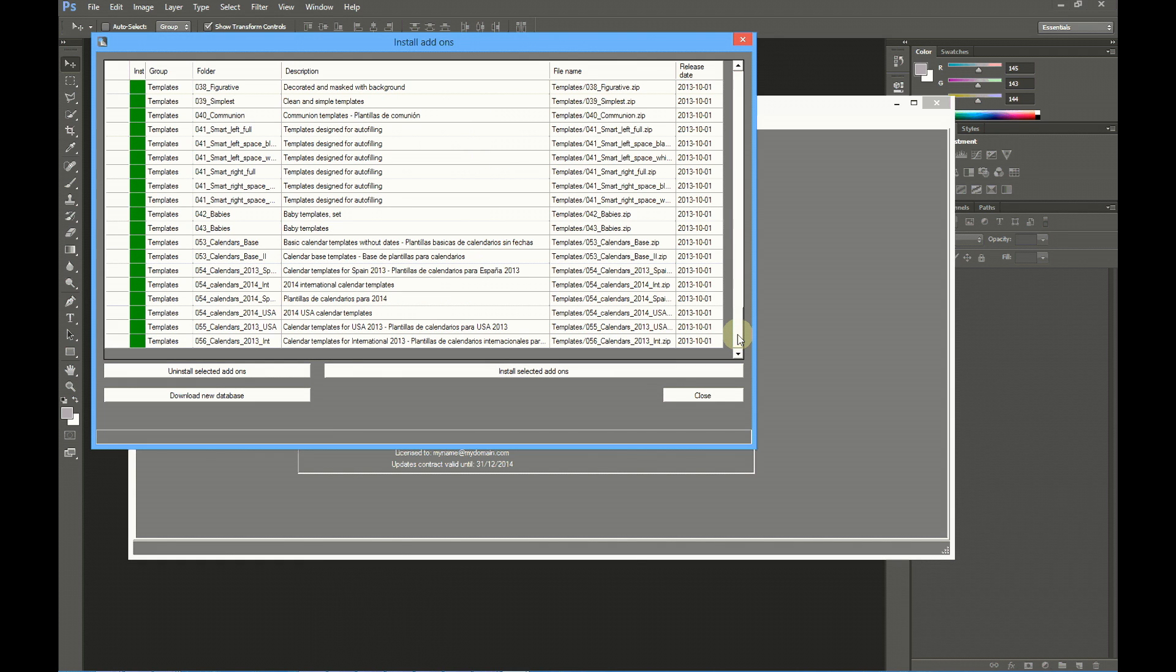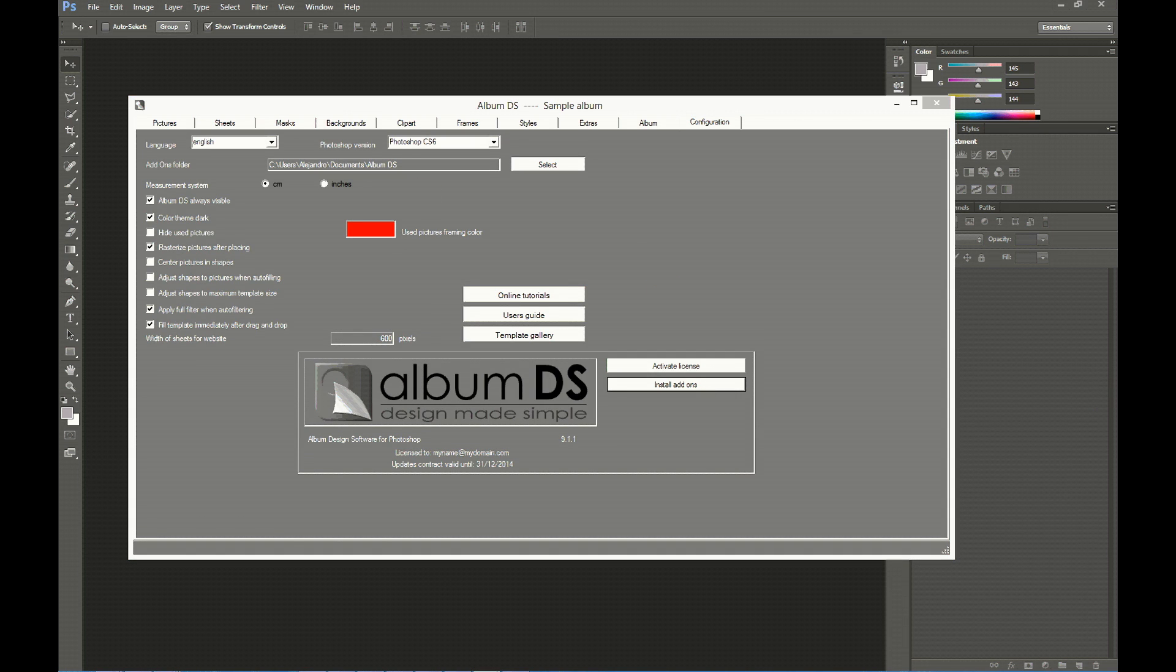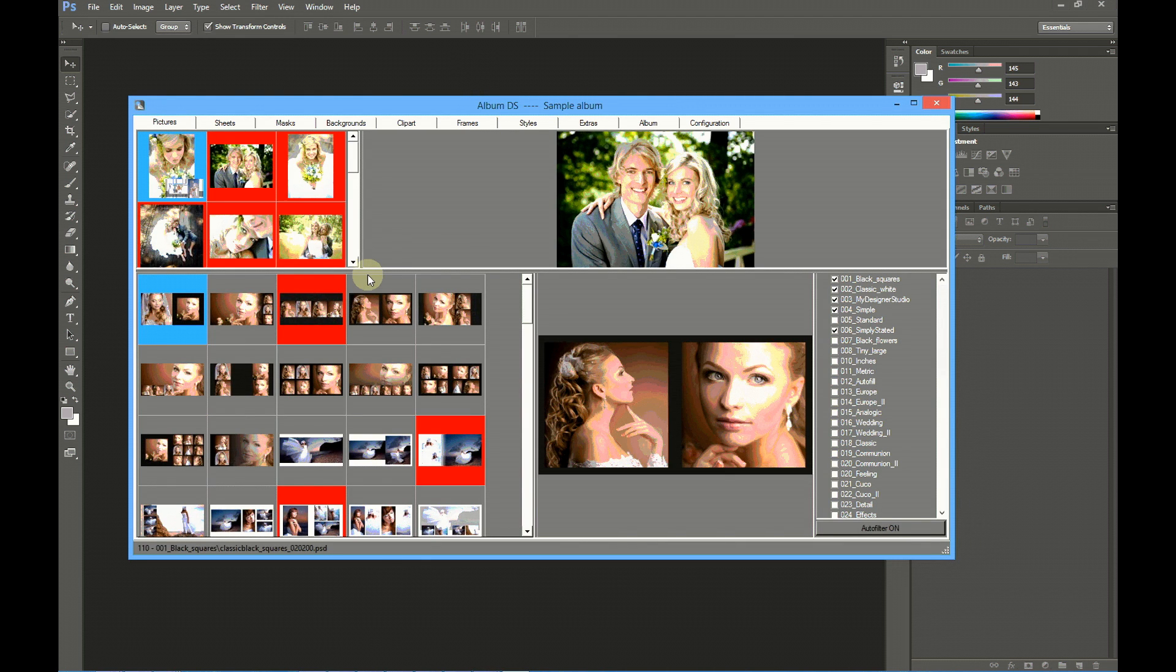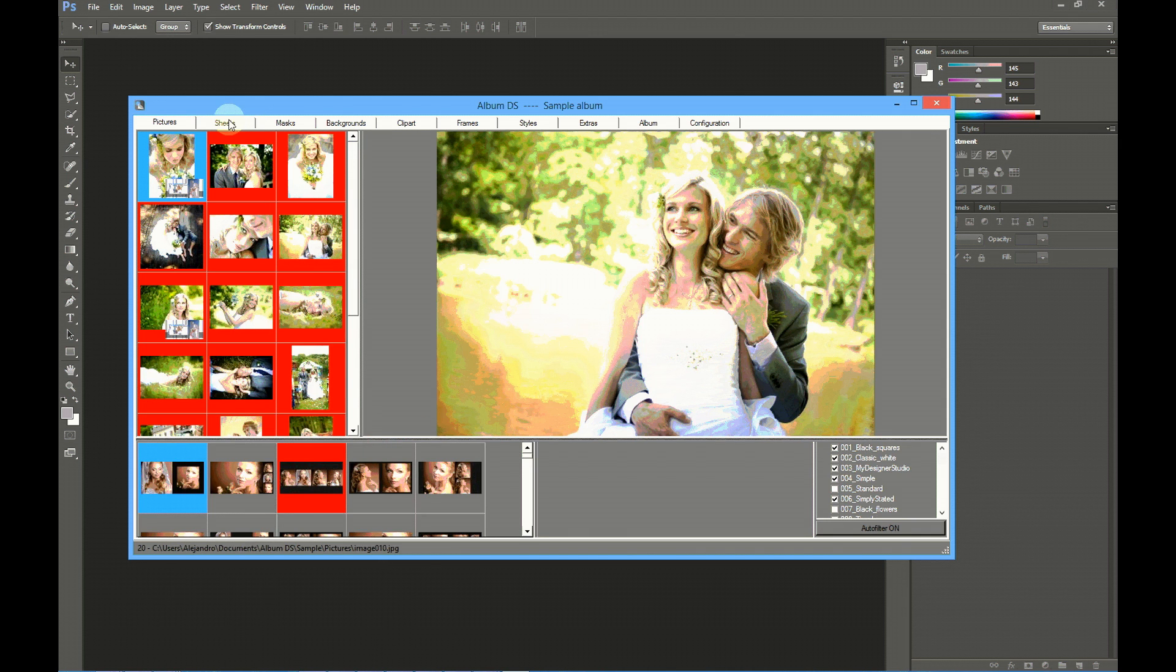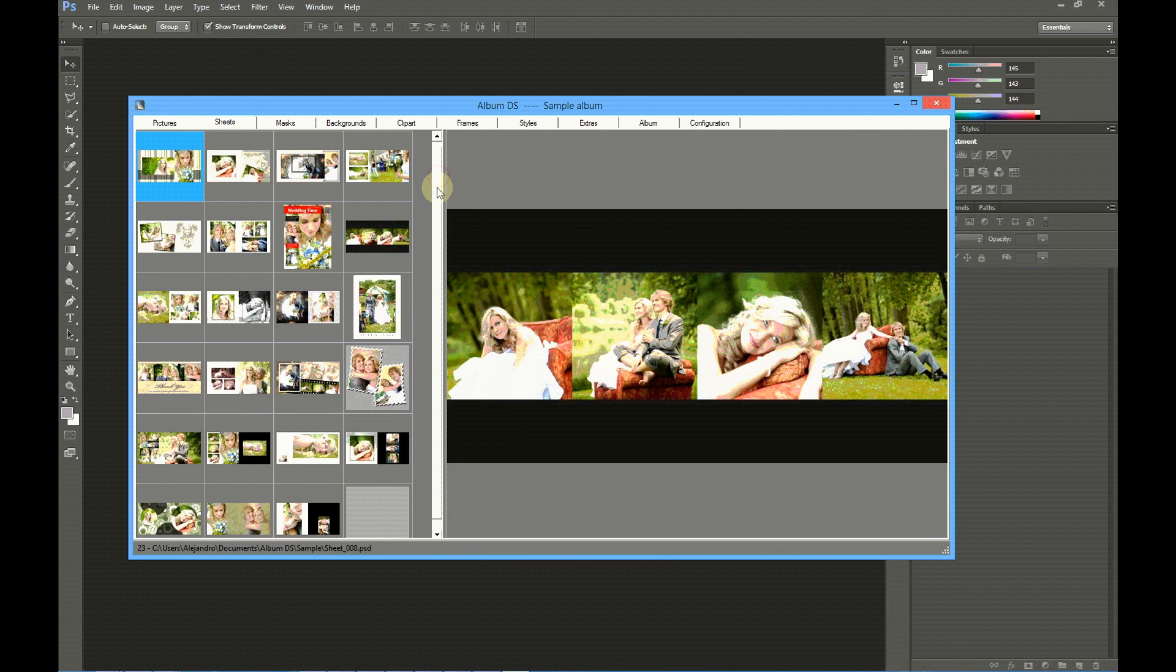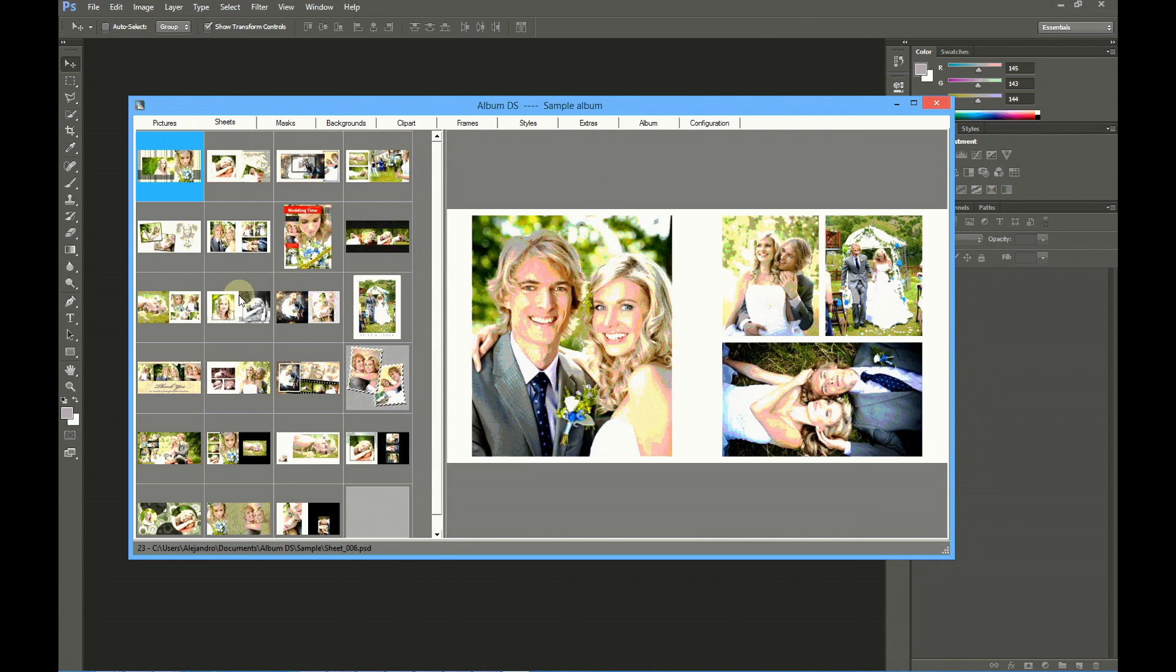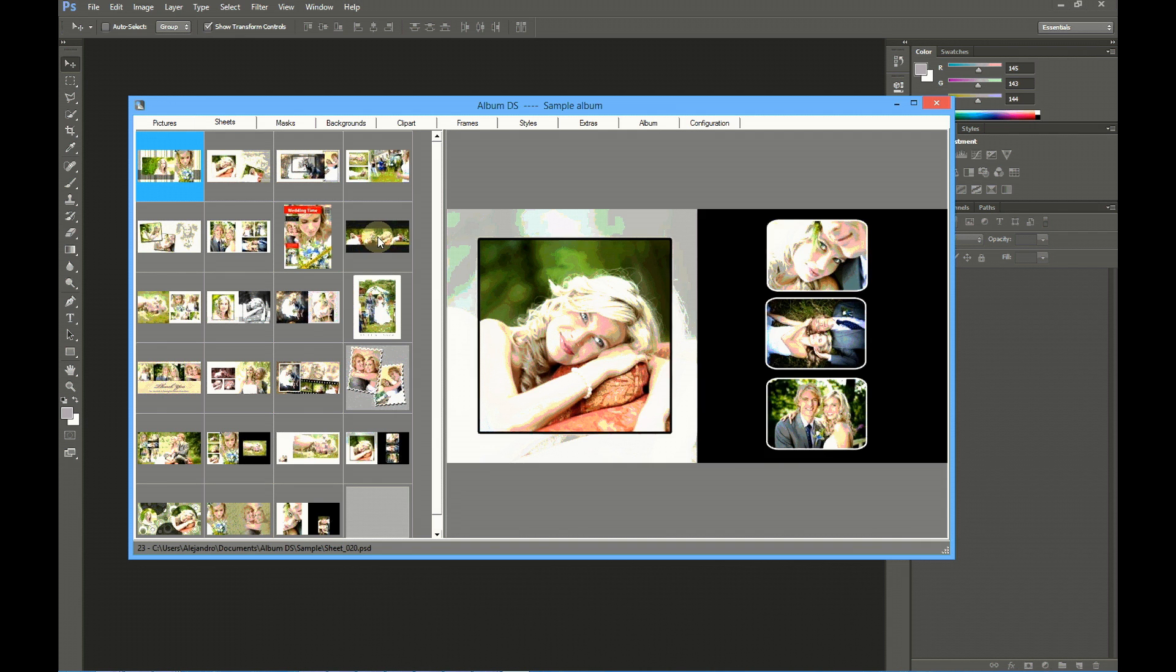Album DS is larger than 4 GB, and the demo is 300 MB only. Album DS always includes the sample album. The sample album has some sample pictures and some design sheets to show you what you can do with Album DS. These are only samples. To create your own album, please never reuse the sample album, because this way you will only be able to create one album. Instead of this, go to the Album tab.